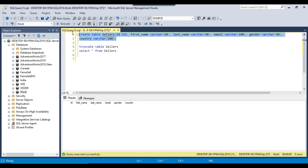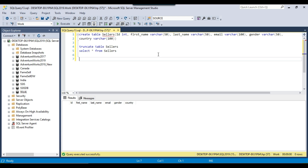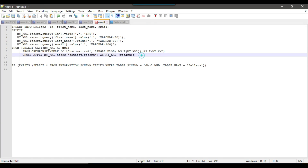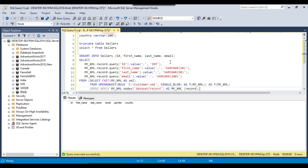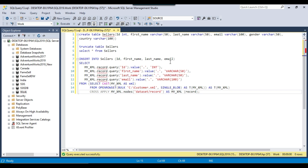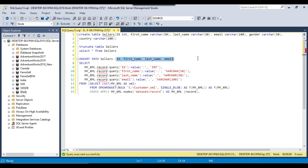The first step was to create the table, and now the second step is to write the insert query which can actually insert the data directly from the XML file to the SQL server table. I already have a basic insert statement which can insert the data from an XML file to the SQL server table. Let me copy that particular statement, paste it here, and now let me modify it according to our scenario. In the first line, we need to give the table name along with all the column names in the table that will be populated by this query.